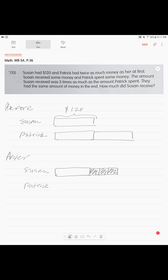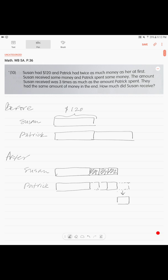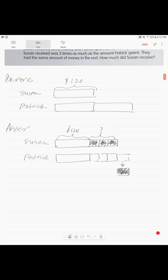They had the same amount of money in the end, which means Patrick has the same total as Susan. Patrick had three units but he lost — he spent — one unit. So Susan received three times as much as Patrick spent. The 120 dollars corresponds to this section of the model.